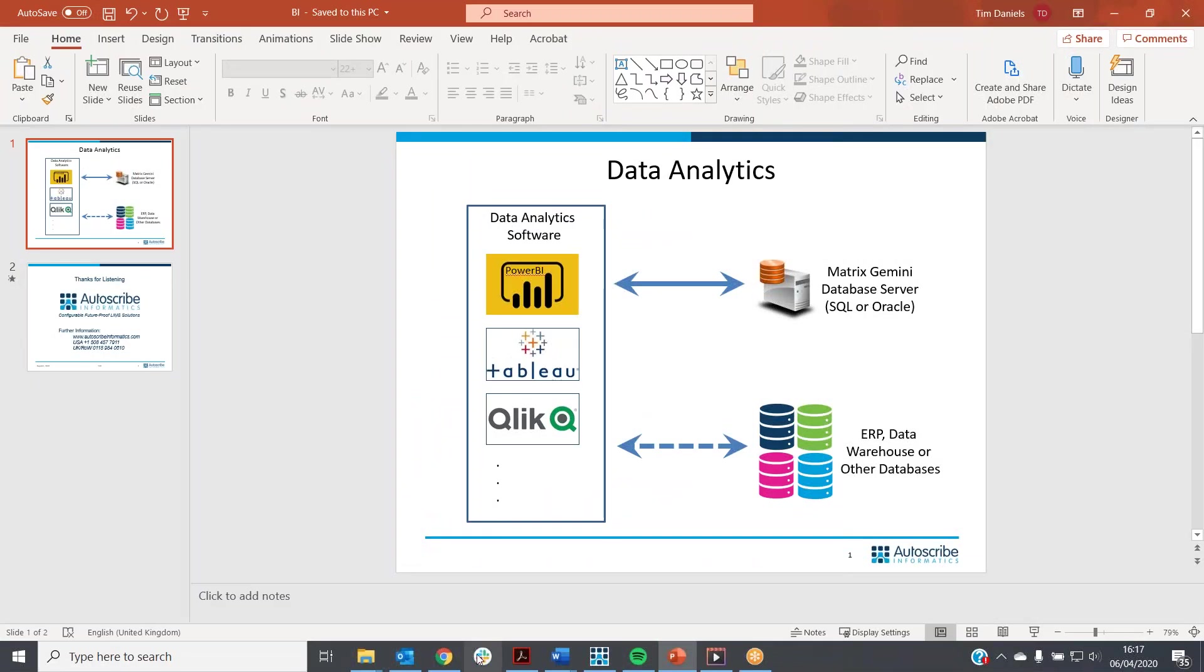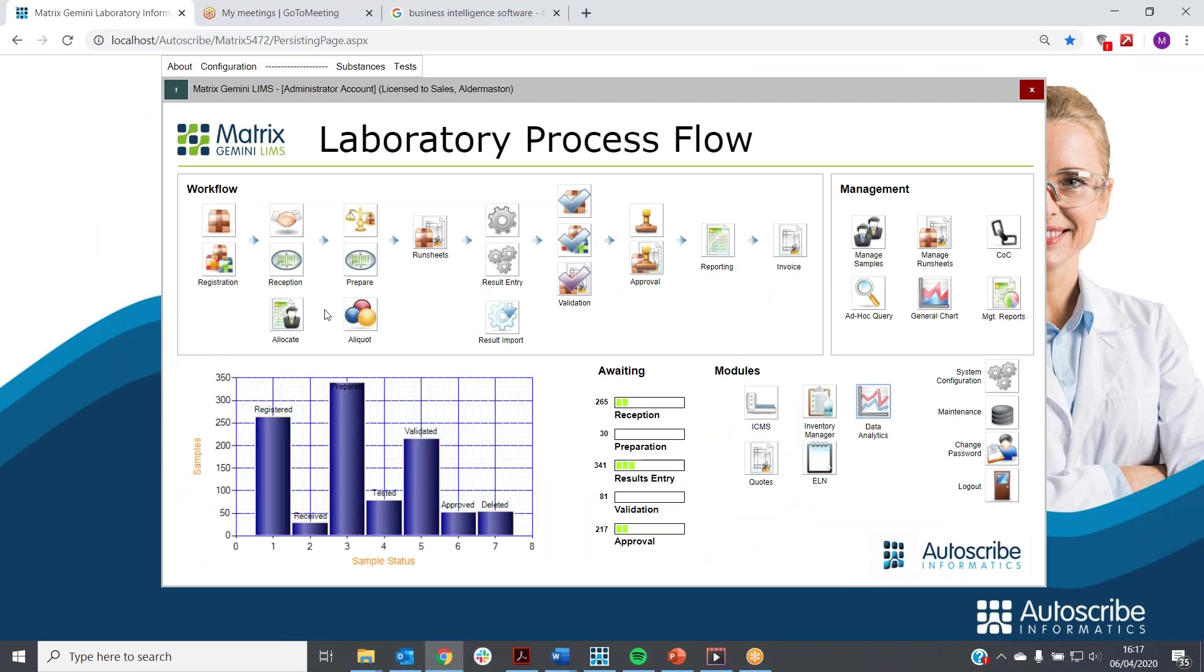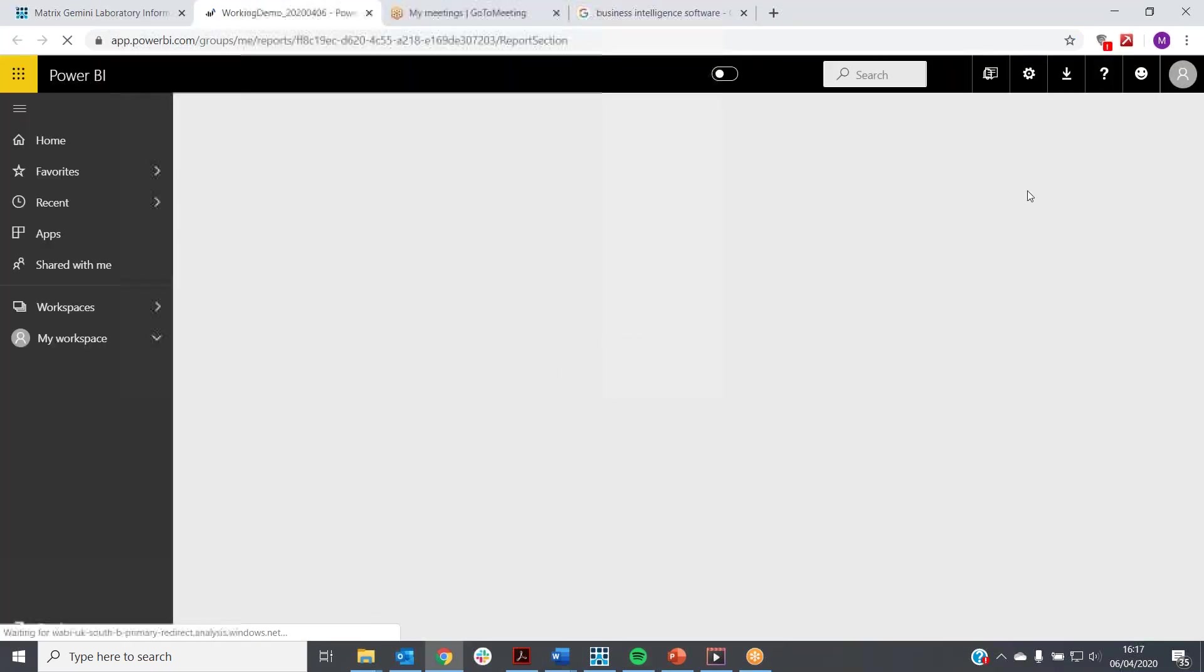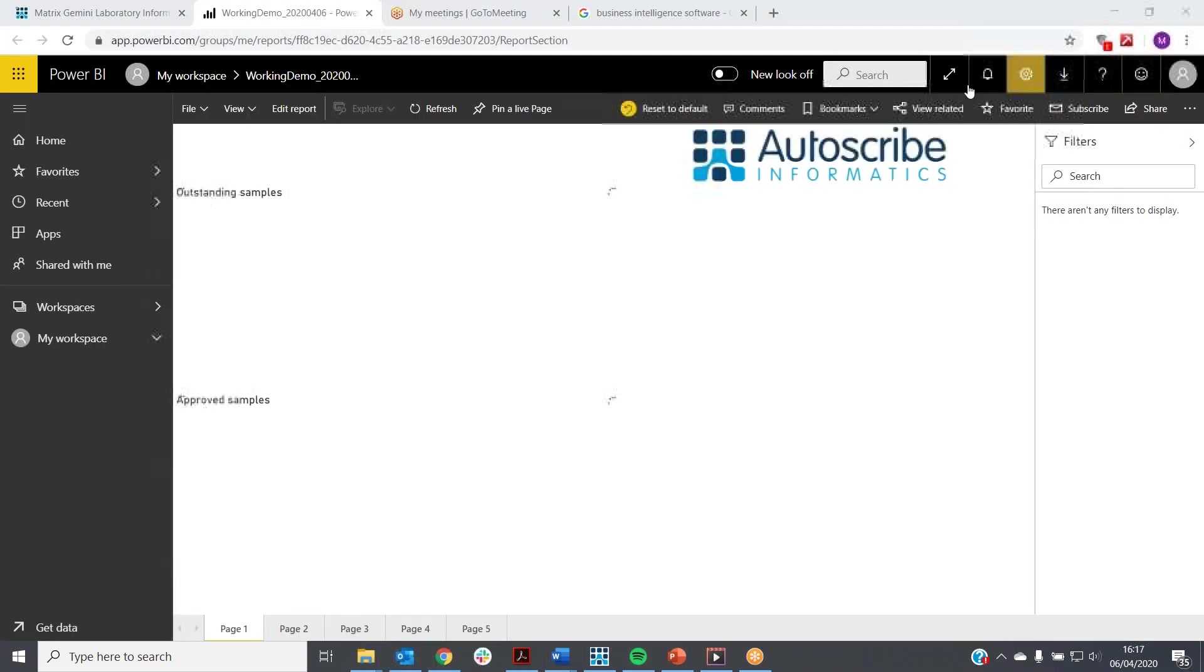Let's go to the demonstration. This is our standard starter system as it looks today, and you can see here a data analytics tool button. I'm going to click on that and we'll jump into data analytics.